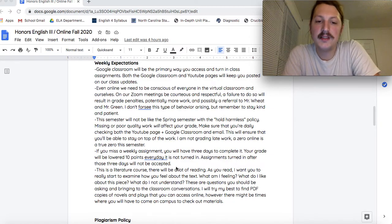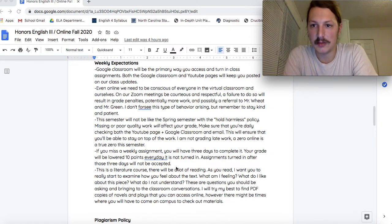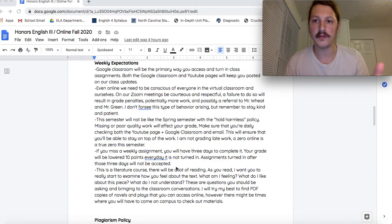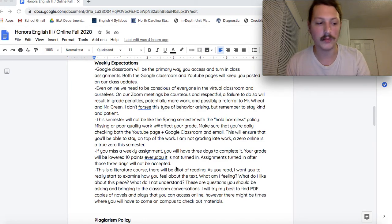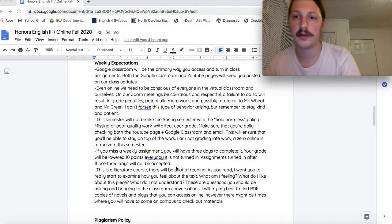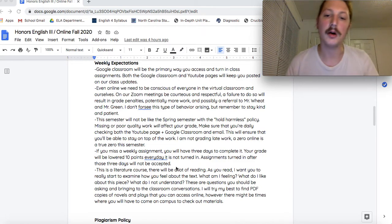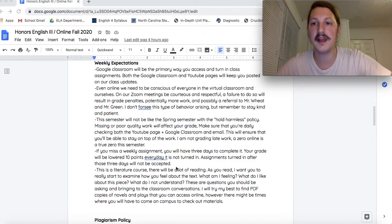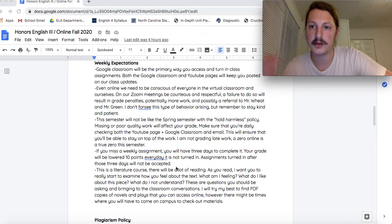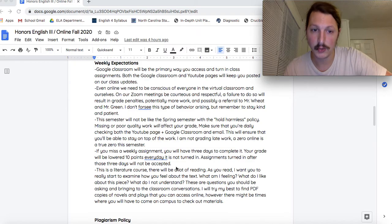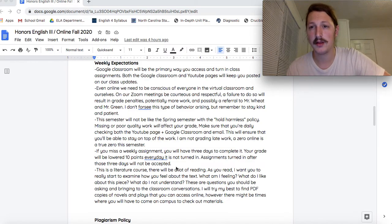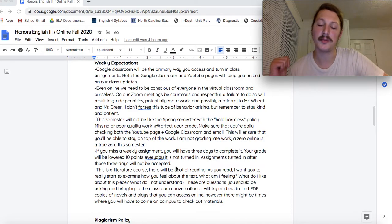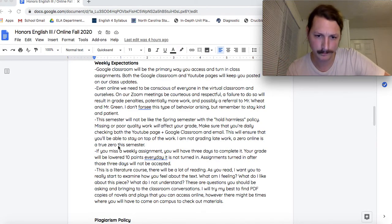But if you do miss a weekly assignment, not a daily assignment, but the assignment that I give you from Monday to Friday, if you miss the deadline, you have three days to make that up. After the three days are up, that's it. Gates closed. Sorry. You will be penalized every day. I'm not giving you an A for work that was supposed to be done three days ago. So make sure you're keeping up with it.